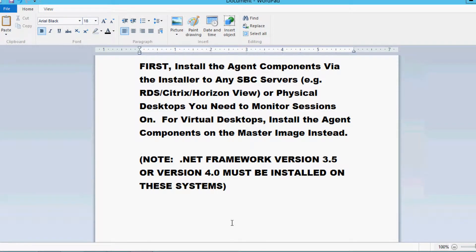Installing the agent is broken up into two parts. First, you need to install both the agent service and in-session agent processes to all RDS, XenApp, or Horizon View servers, or physical desktops you want to obtain these advanced performance metrics on.